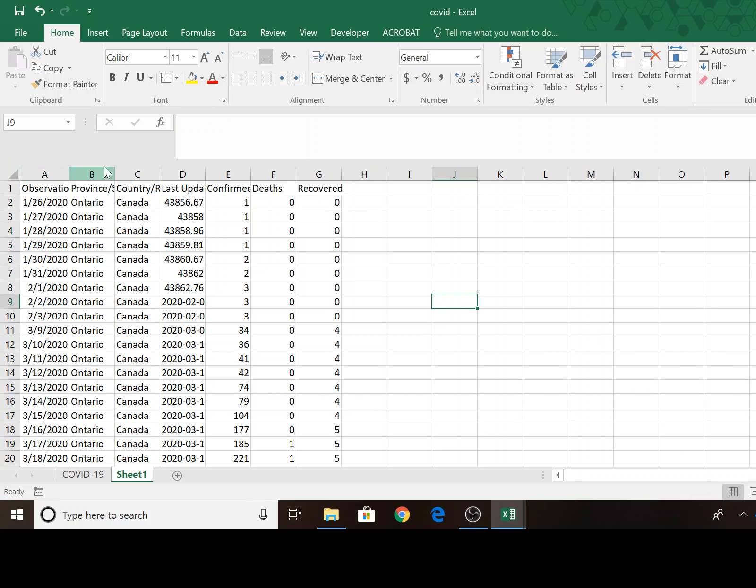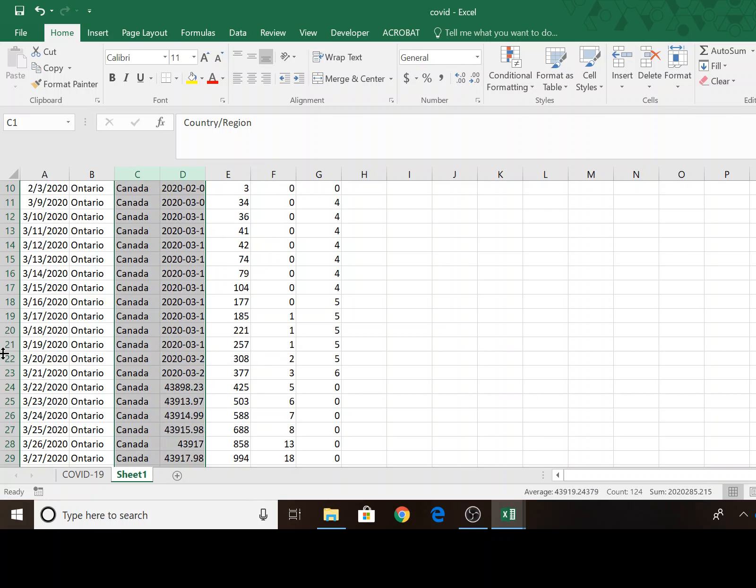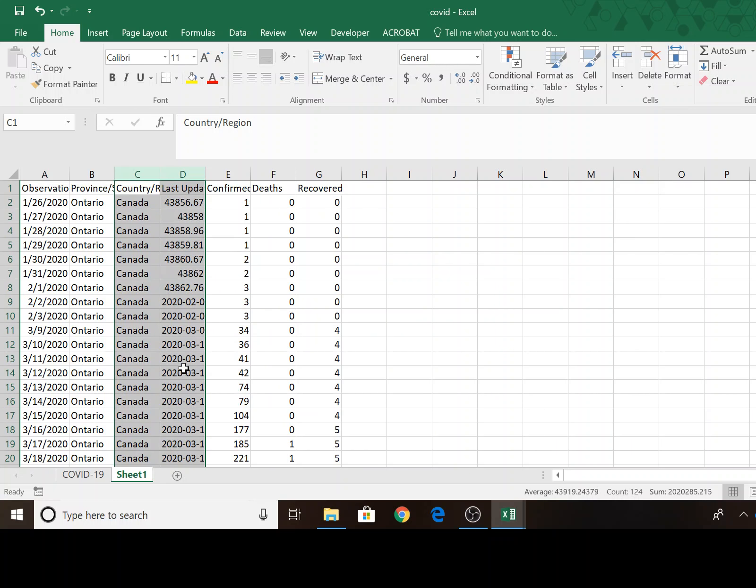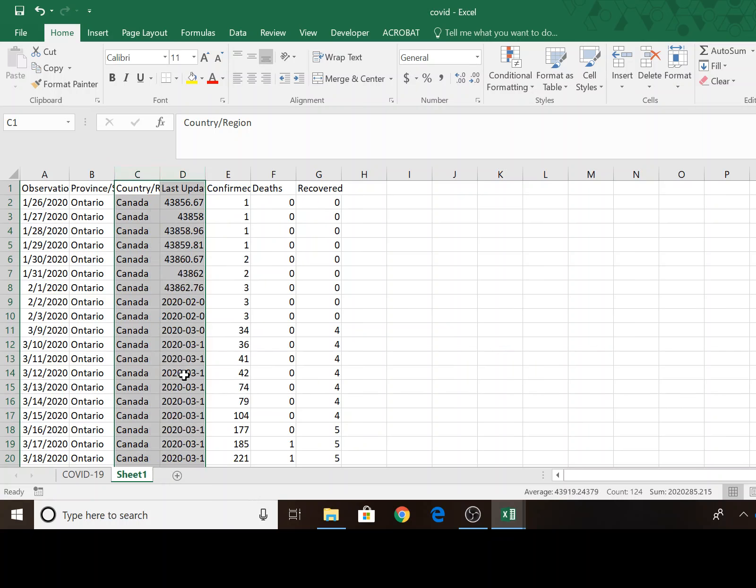I'm not going to use everything is already Ontario. I'm not going to use the last update. It's kind of redundant with the observation date. All the country is Canada. So I'm just going to delete those columns.